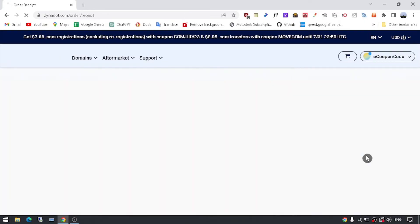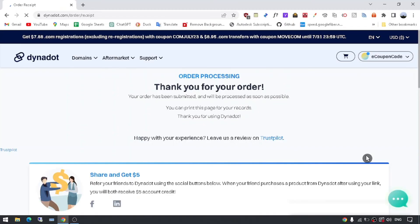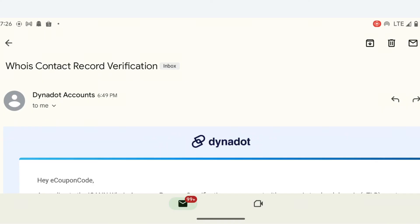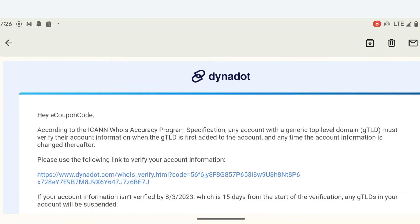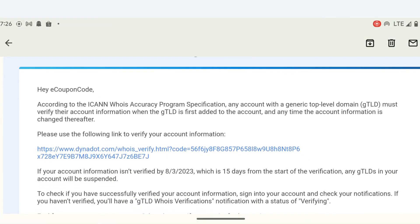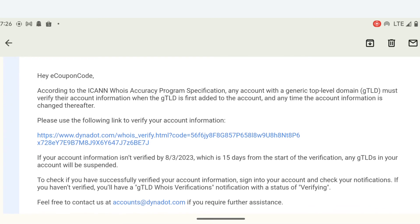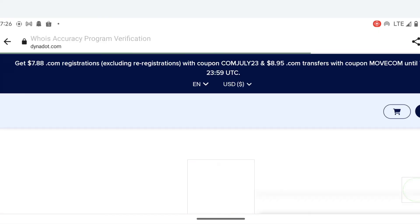Step 8: Verify and activate your domain. After successfully purchasing your domain, you will receive a confirmation email from Dynadot. Follow the instructions provided in the email to verify and activate your domain.